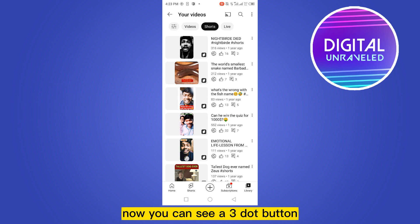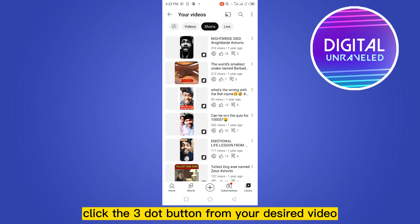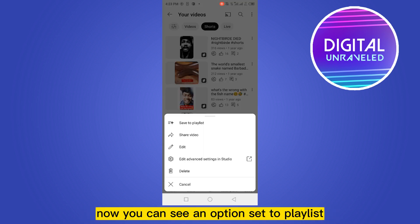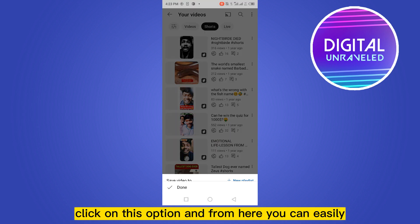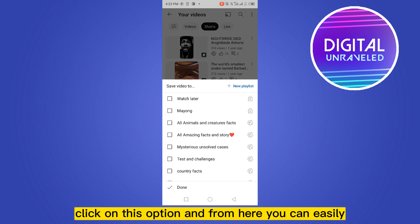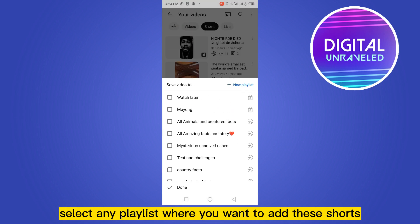Now you can see a three-dot button beside each of the Shorts. Click the three-dot button from your desired video. Now you can see an option called Save to Playlist — click on this option, and from here you can easily select any playlist where you want to add these Shorts.